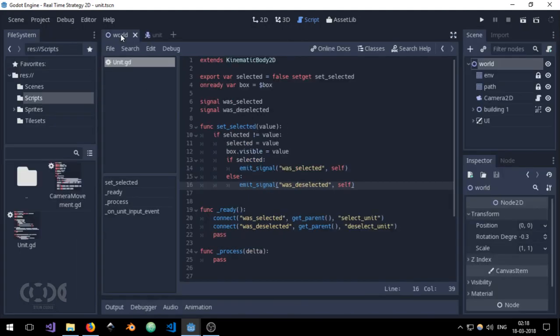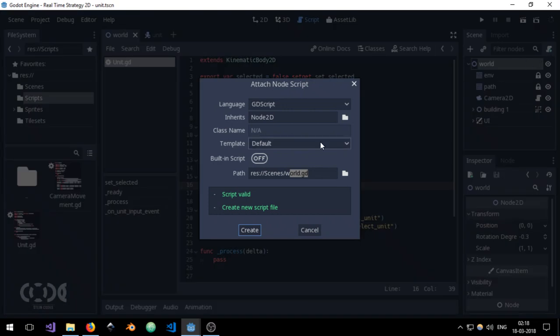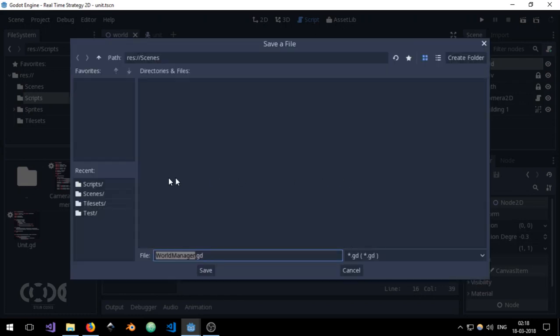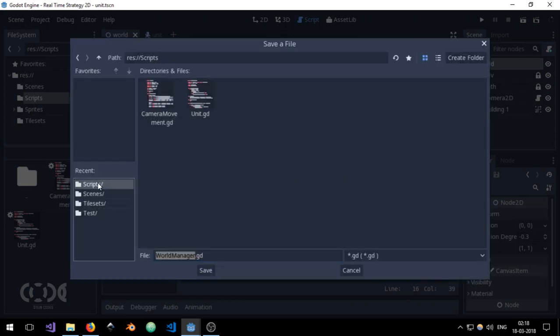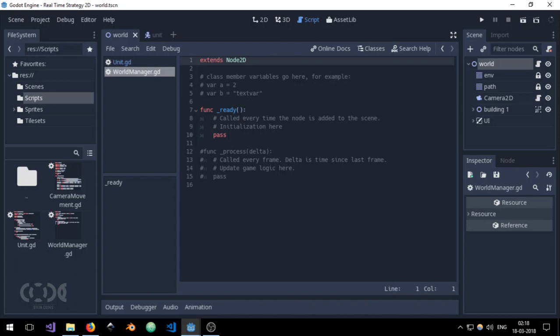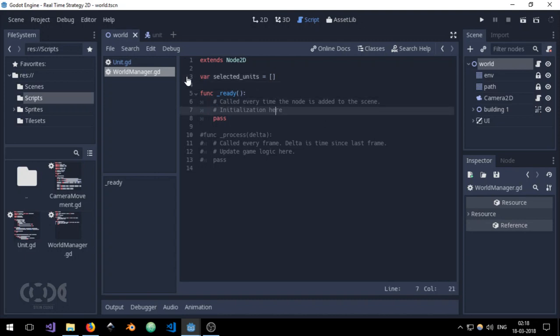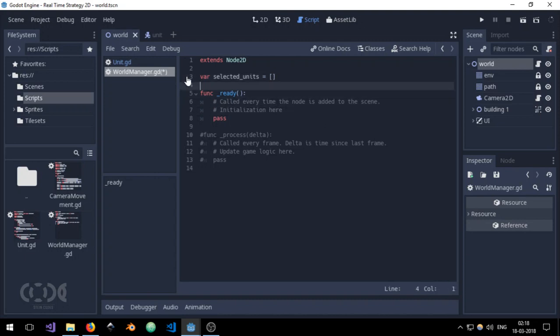And let's quickly create a world manager. I'm just going to create a new script, call it world_manager. And as path I'm going to use the scripts folder and create new. It's going to only have one variable for now that is going to be selected_units equal to an array.